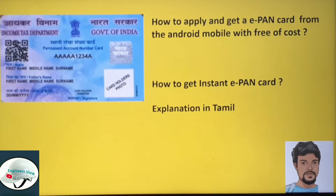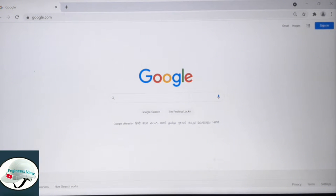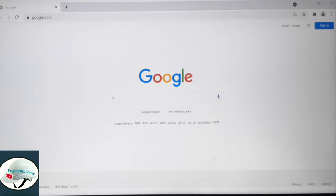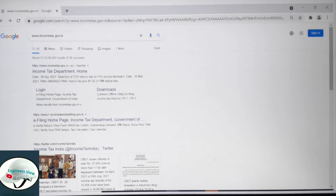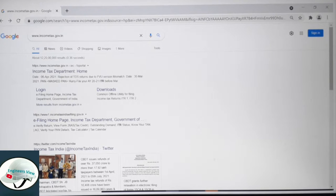First, go to your mobile or laptop and open Chrome, Internet Explorer, or any browser. Go to Google.com and search for www.incometax.gov.in.